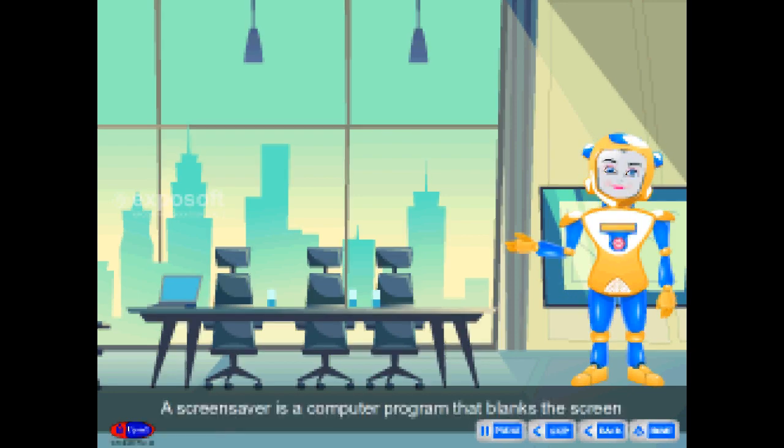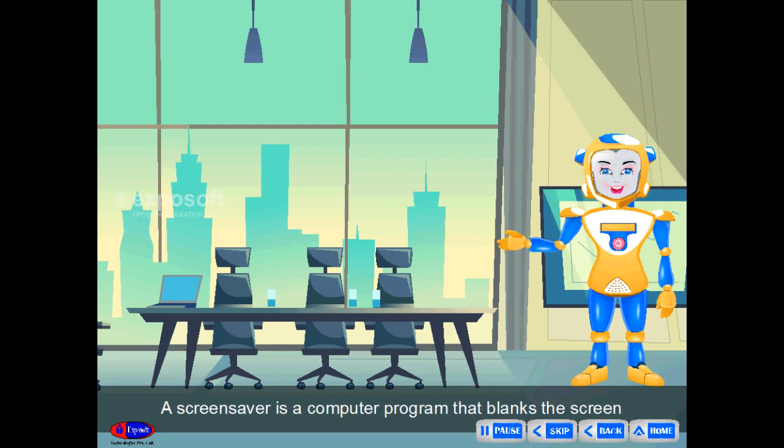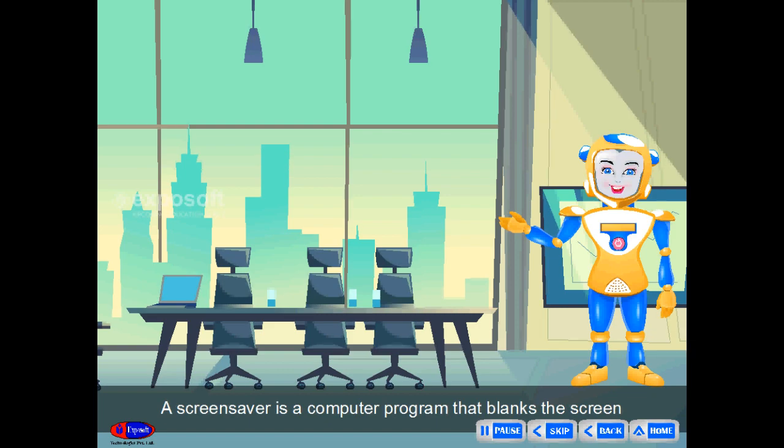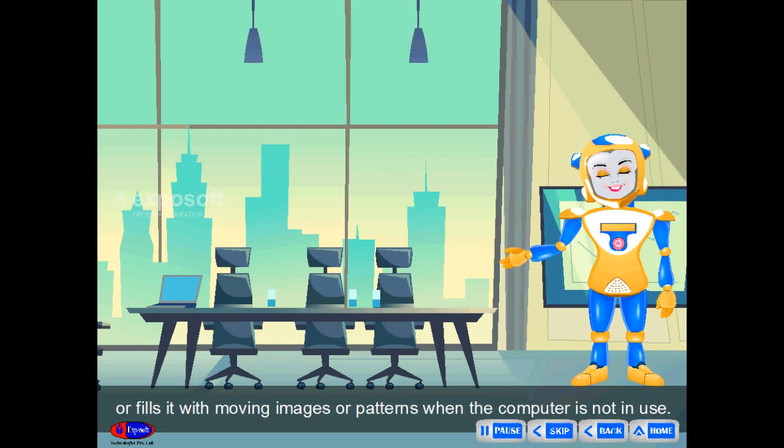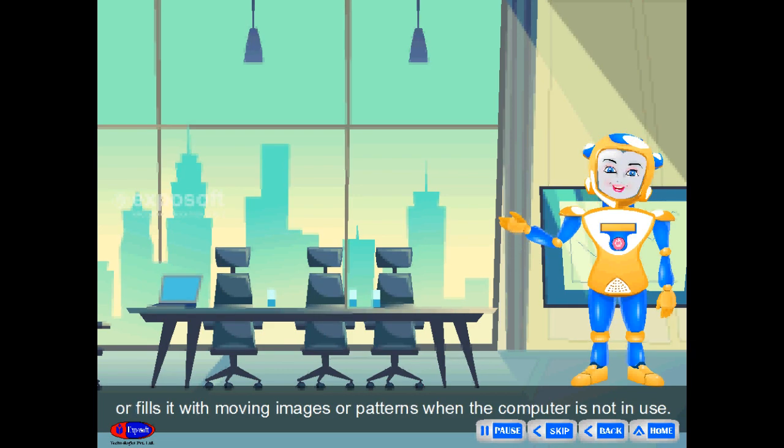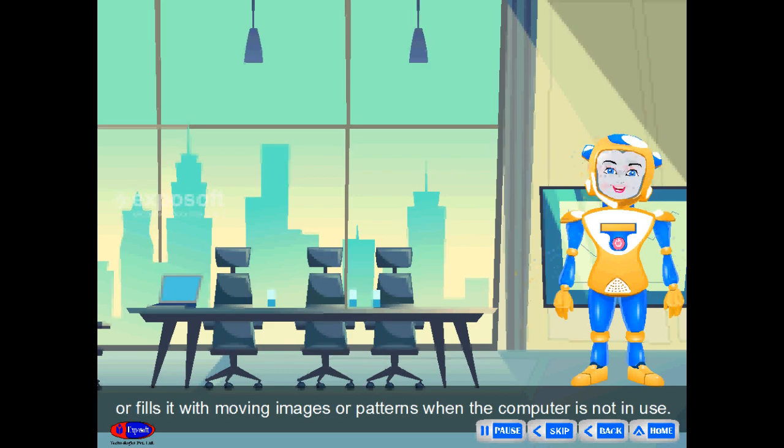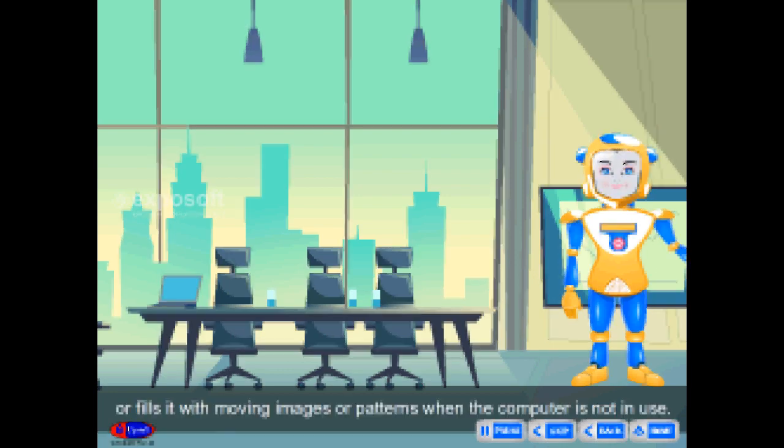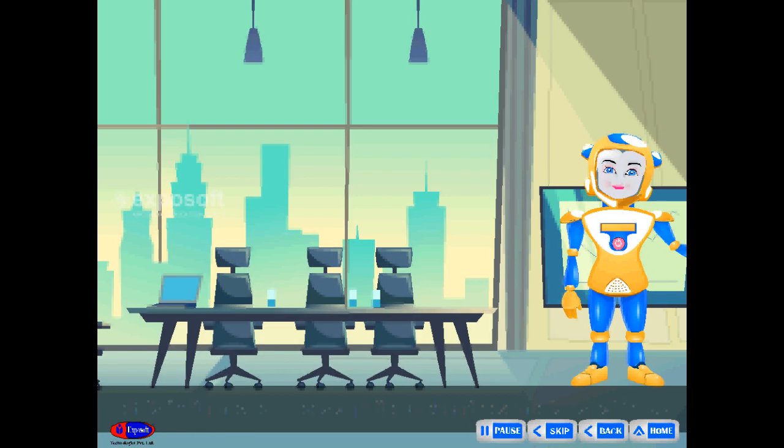A screen saver is a computer program that blanks the screen or fills it with moving images or patterns when the computer is not in use.